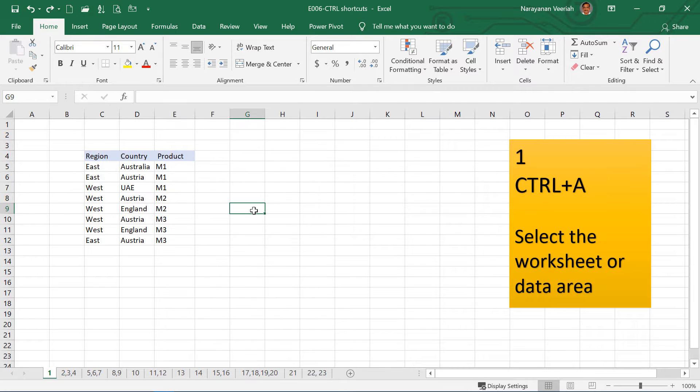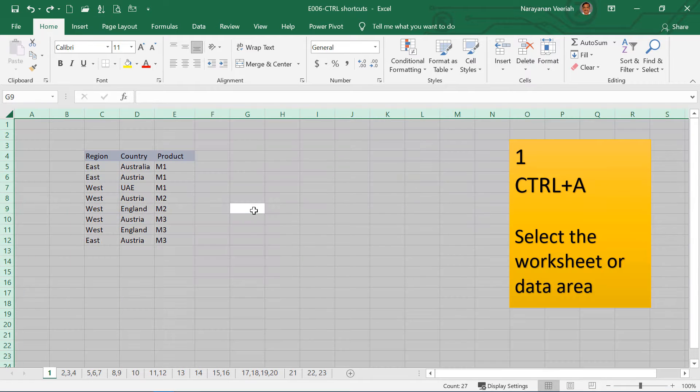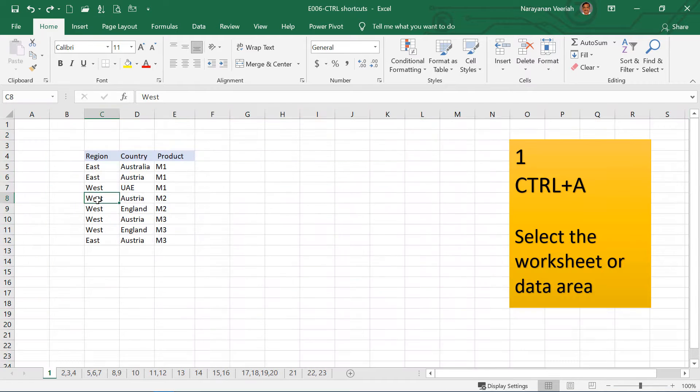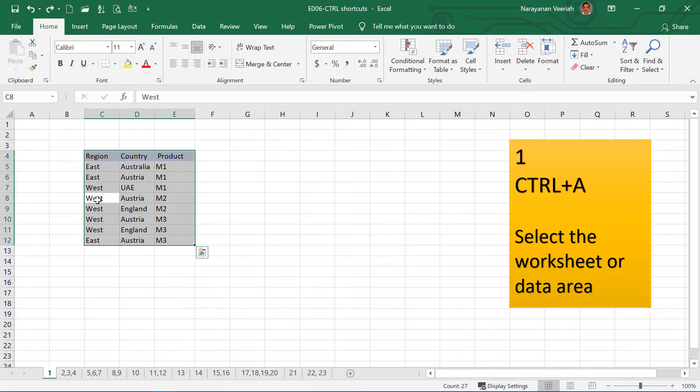Let me demonstrate again. If you are in a worksheet outside the data area, it selects the entire worksheet. But if you are within the data area, it selects only the data area, not the entire worksheet.